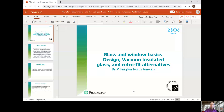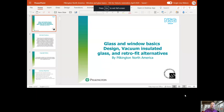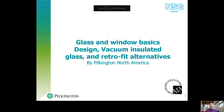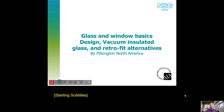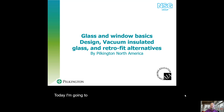Hi there, how you doing today? My name is Kyle Sword. I'm the manager of business development for NSG Pilkington, and today I'm going to be talking to you about glass and window basics.